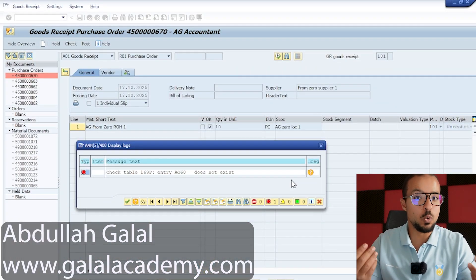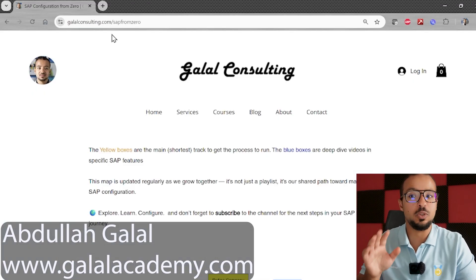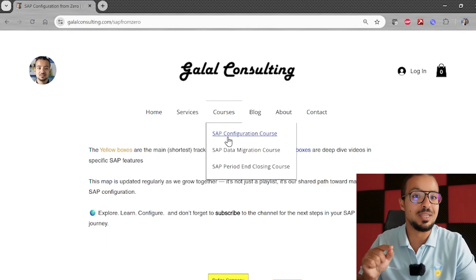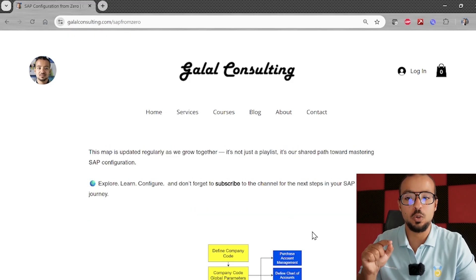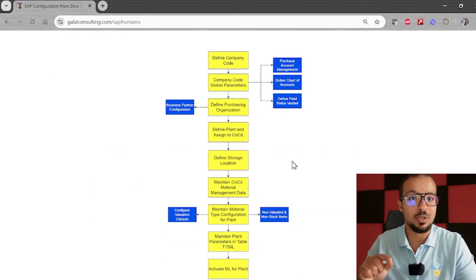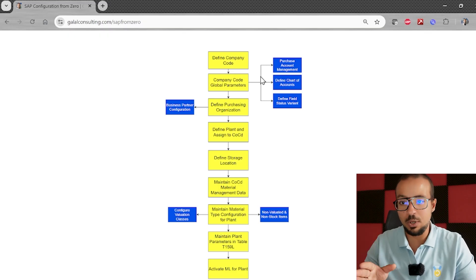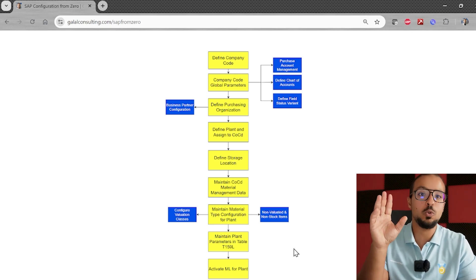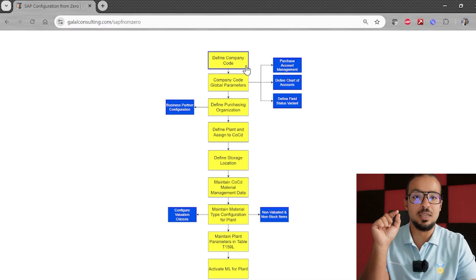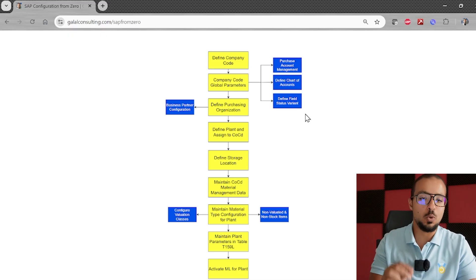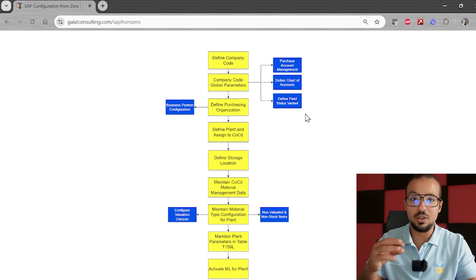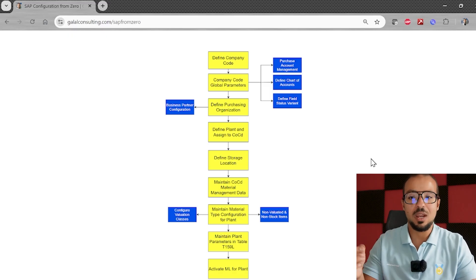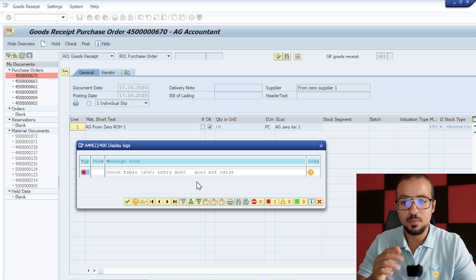Before we continue with this error, let's first review where we are in the playlist. Go to my website www.galadconsulting.com/courses, then from the courses menu you can find the SAP configuration course. If you scroll down you will find a diagram showing all the videos explained so far — company code, global parameters, purchase organization, plant, storage location, and so on. Always follow this diagram so you don't lose your way. Yellow means mandatory video, blue means deep-dive videos.